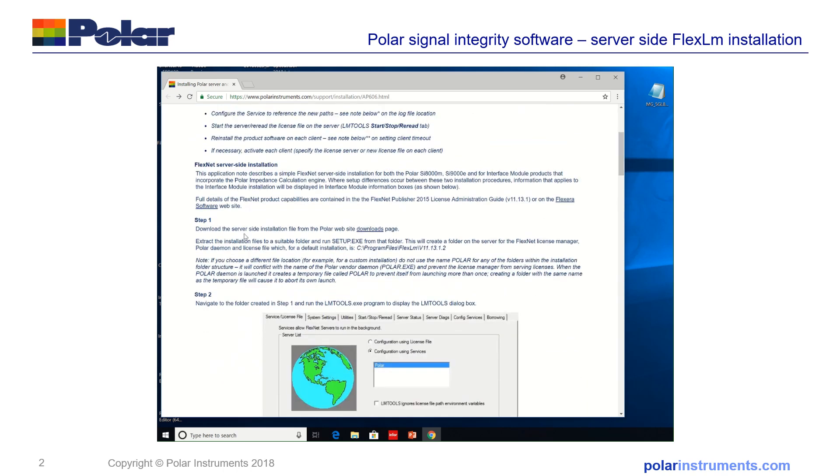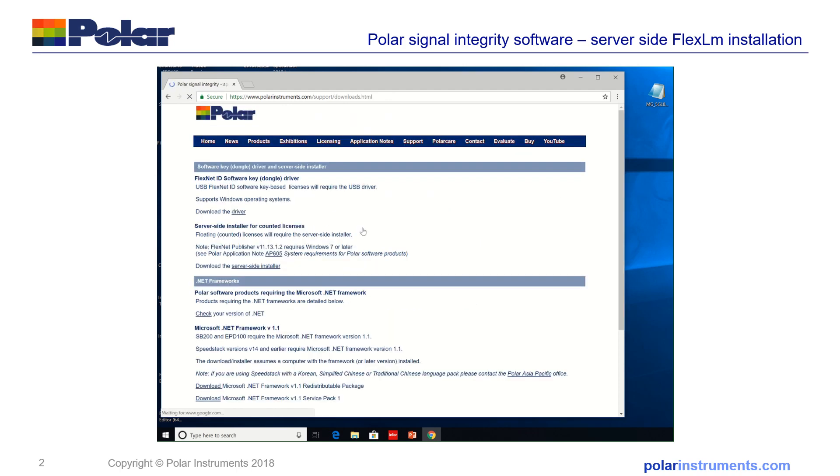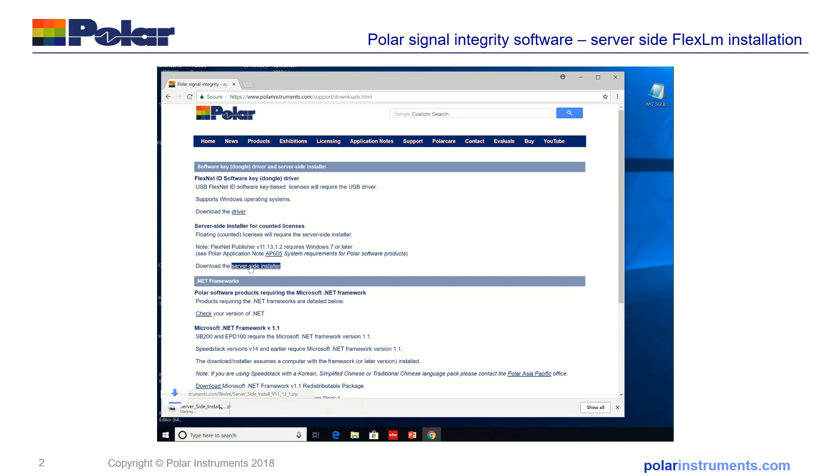Starting from the very first step, step one, you need to download the server-side installation from the downloads page. Find the latest server-side installer here for FlexNet Publisher version 11.13.1.2 and I'll run the download.